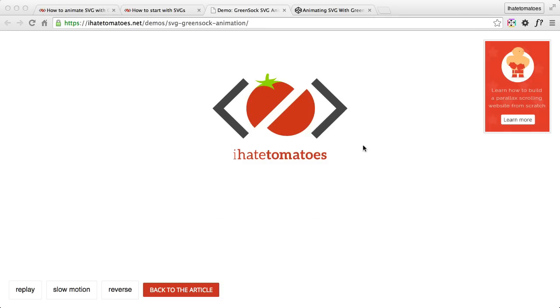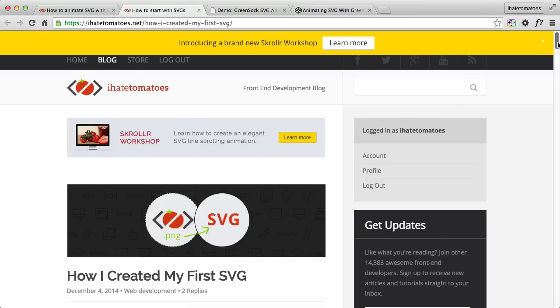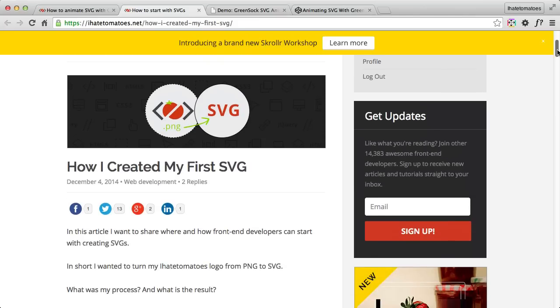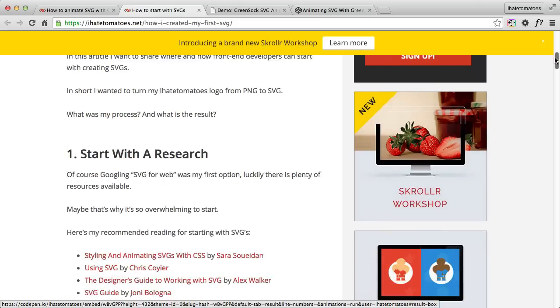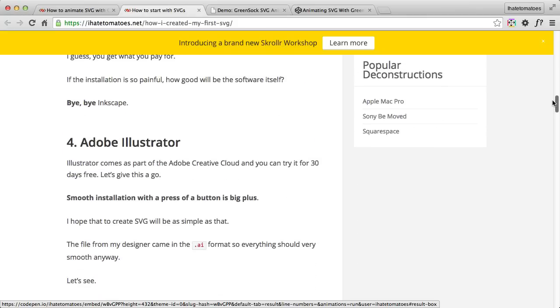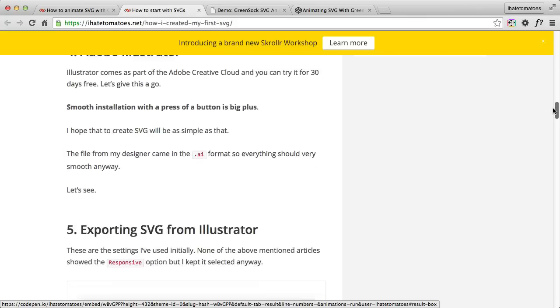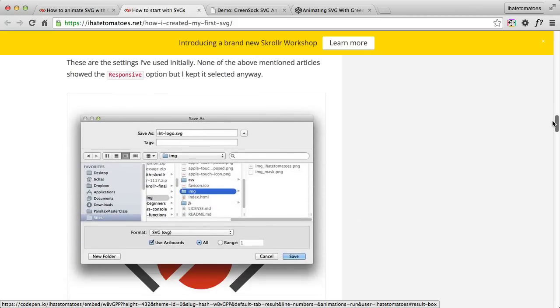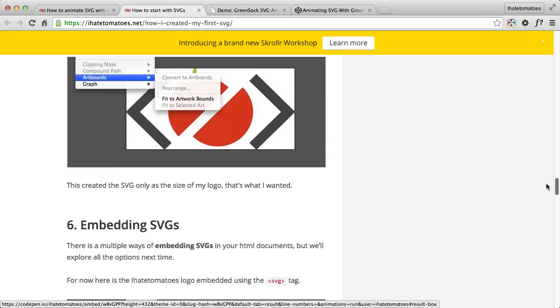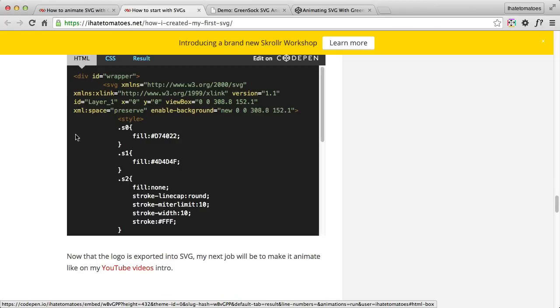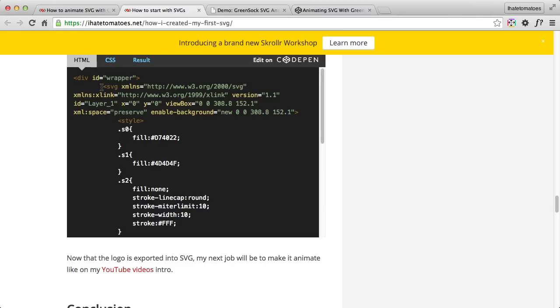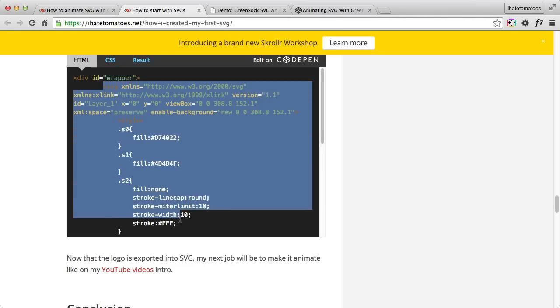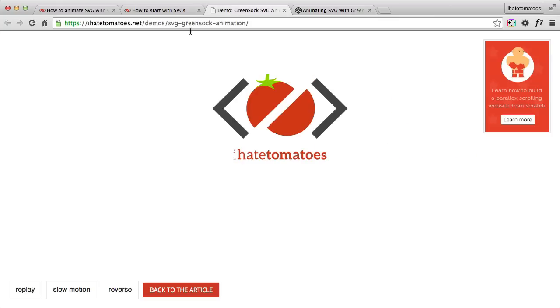The HTML for this effect is quite simple. I've actually created SVG in my previous tutorial. If you go to 'How I Created My First SVG' article on my blog, you'll see exactly how I created the SVG HTML. I exported it from Illustrator, optimized it through Peter Collingridge's online editor, and then embedded it on the page. This is the final result which I started this tutorial with, and I just grabbed this SVG and put it on my CodePen, which is exactly the same as the demo on the tutorial.